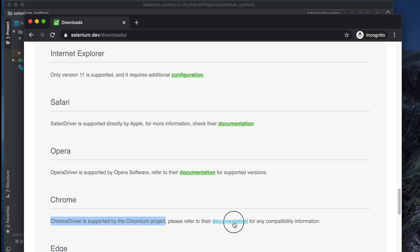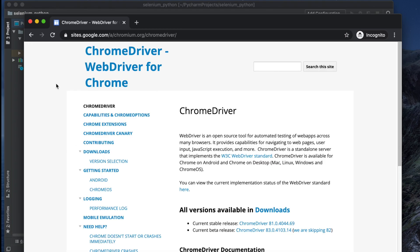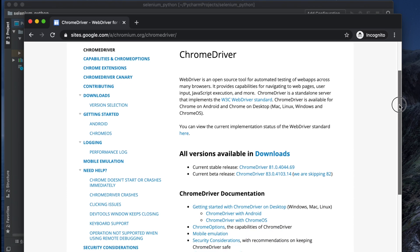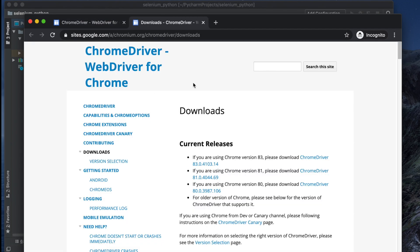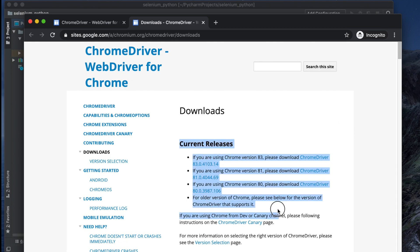To download it, click the documentation link and it will open the page. You will find many versions for downloading, but first go to the main download page by clicking Downloads. Over there you will see all the available downloads listed.